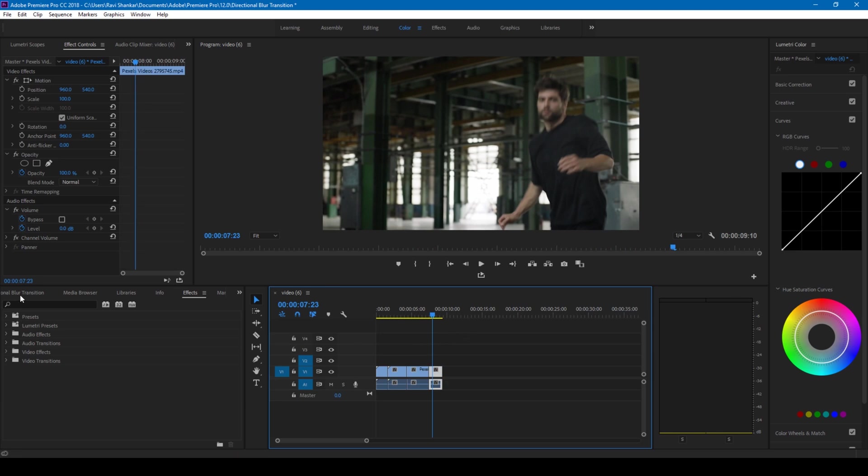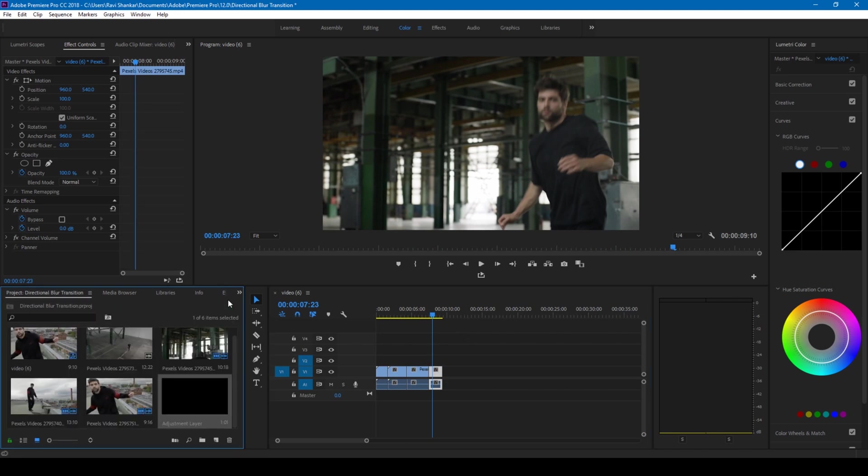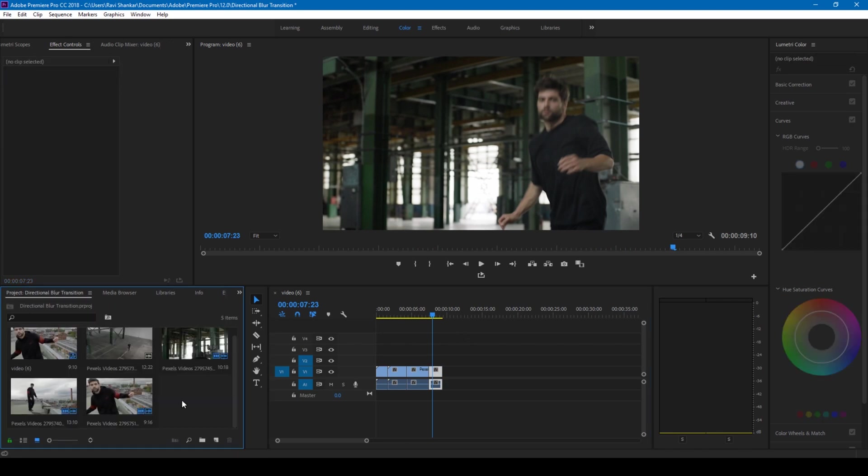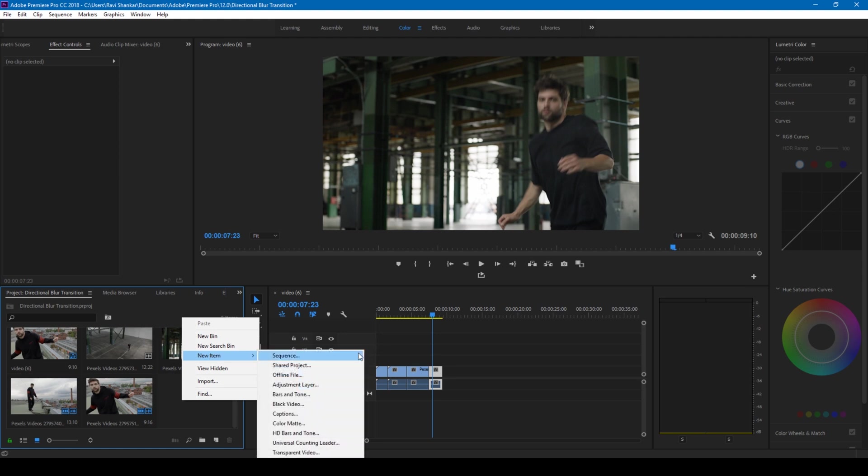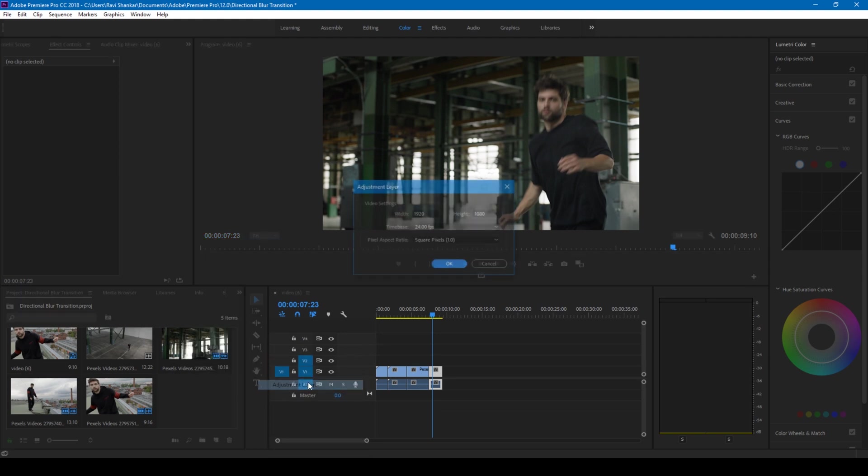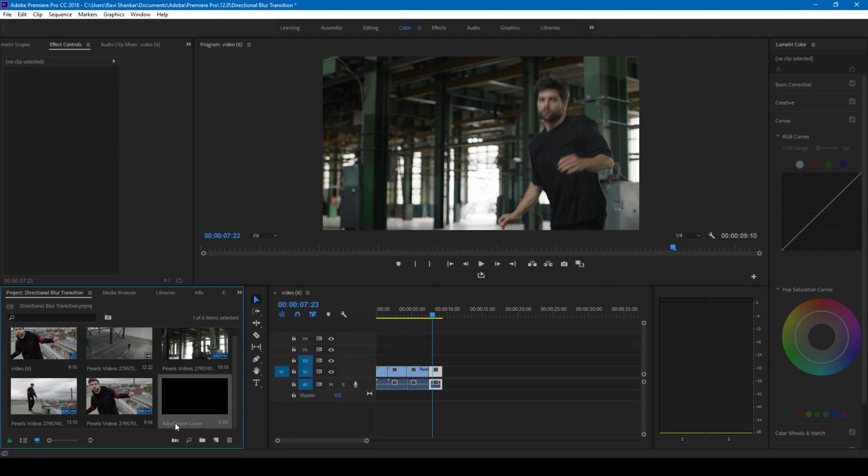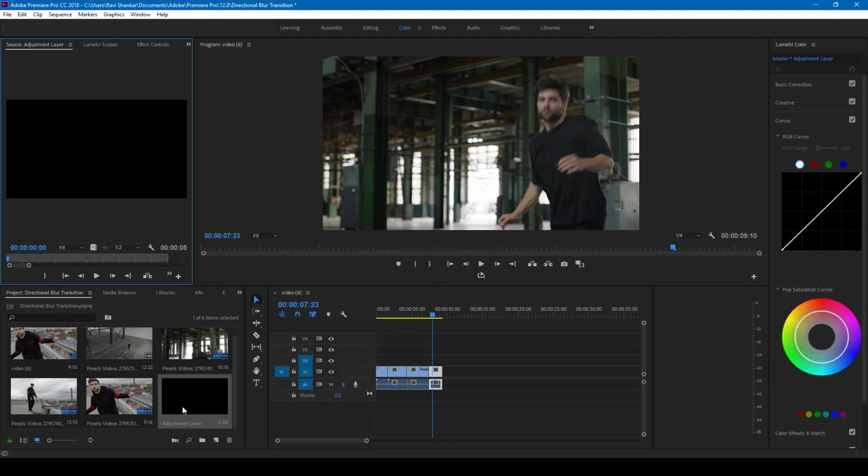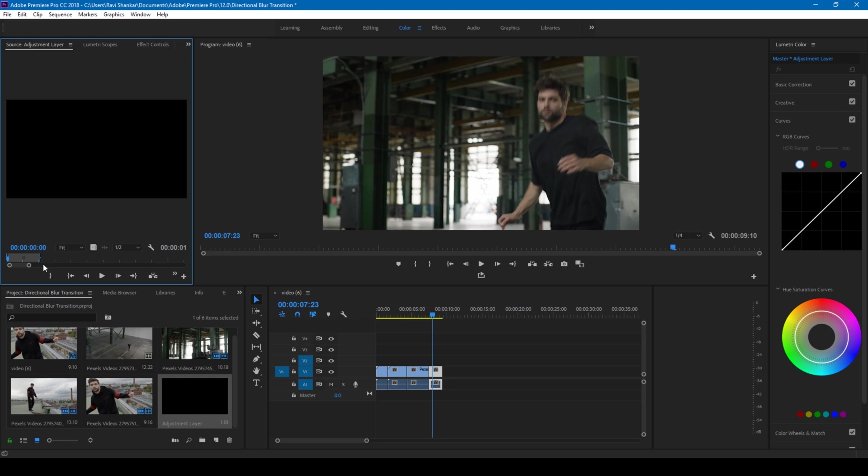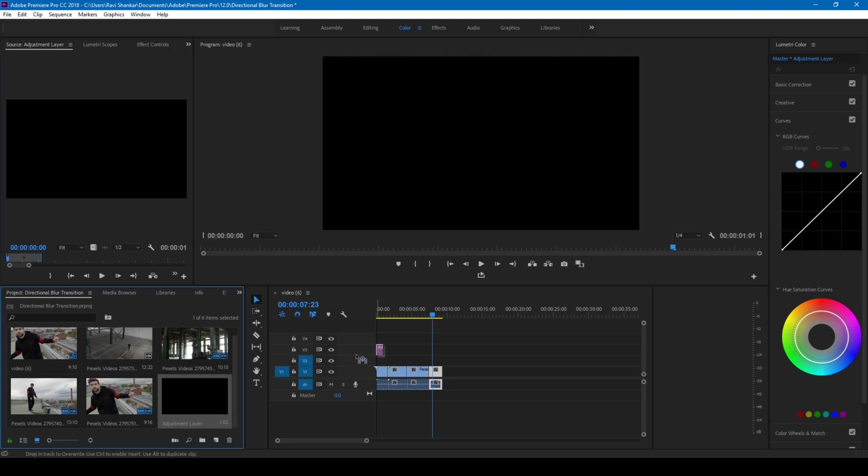In order to do that I'll go to my projects here and I'll create a new item called adjustment layer. I'll hit okay, so I'll double click on my adjustment layer and adjust this length in such a way that it is one second in duration. I'll simply drag this adjustment layer onto my videos just like this.